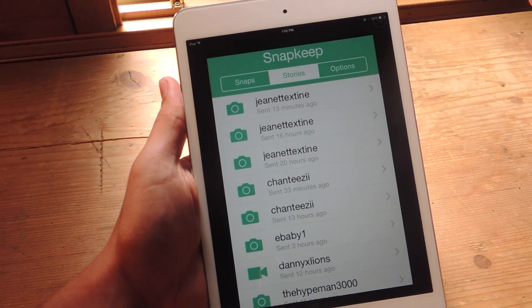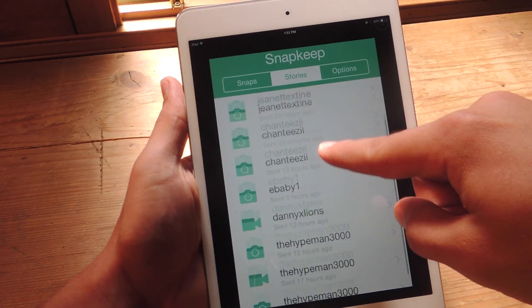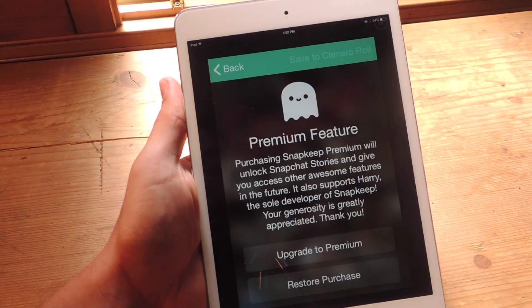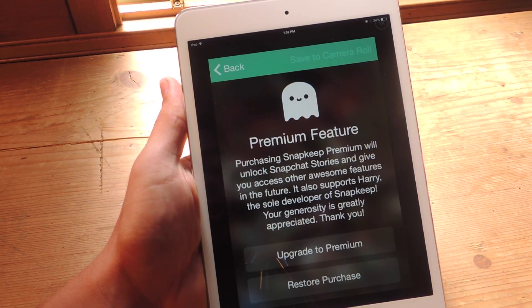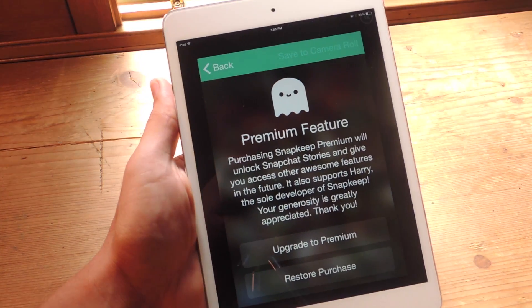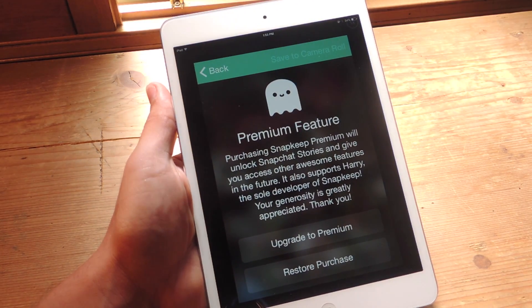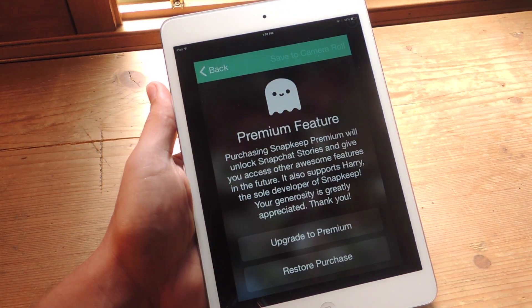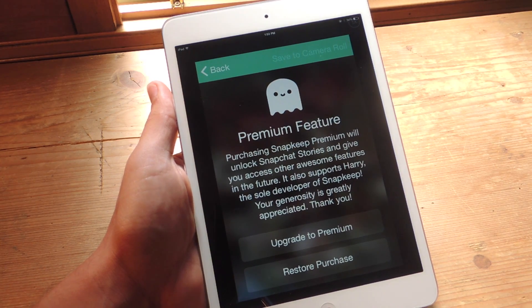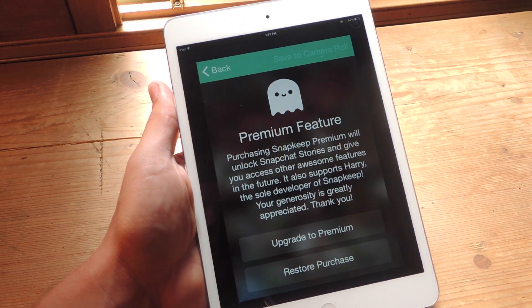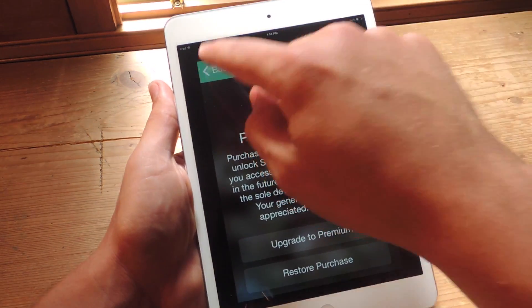Stories needs to be unlocked — let's try to open one. It's actually a premium feature, so for 99 cents you can support the developer and contribute toward future features for the application. But if you don't feel the need to save any stories, images, or videos from a story, you don't need it.